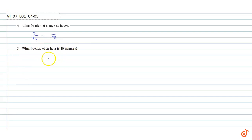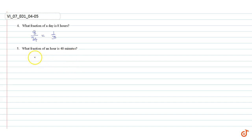We know that there are 60 minutes in an hour. So the fraction representing 40 minutes is 40 divided by 60. This is equal to 2 divided by 3.